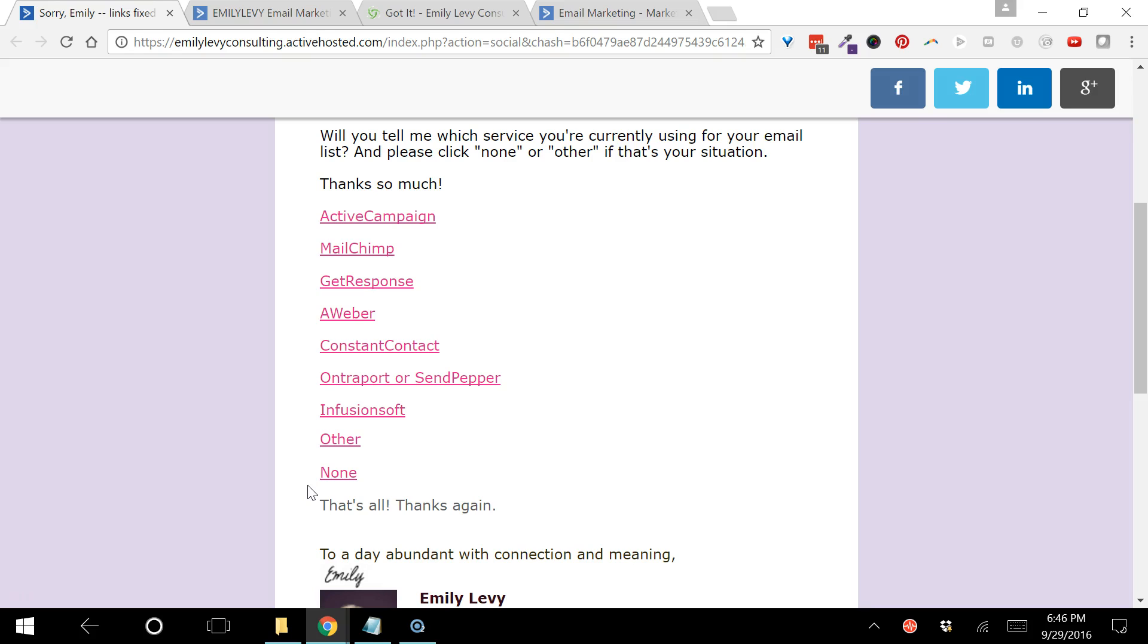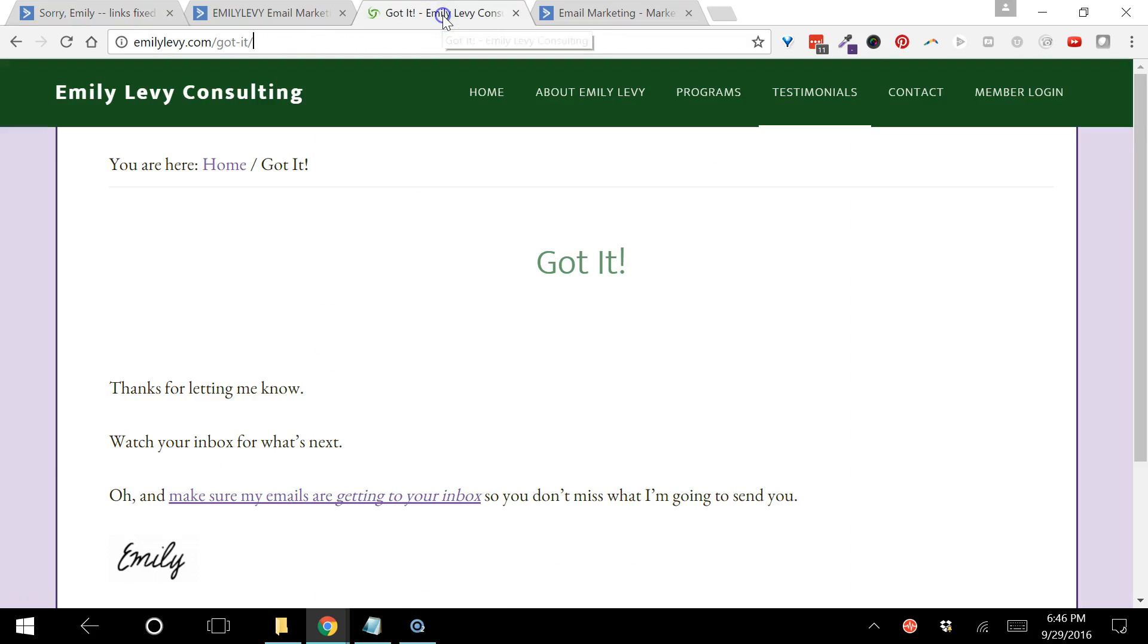If you clicked on one of the links you got to a page that looked like this - it just says got it, thanks for letting me know. You could send someone to a page like this that you've created, a different one for each option, or you could send them somewhere else that makes sense. Like if you were surveying people about what's your favorite cuisine to eat when you go out to eat, you could send them to a recipe that's for that cuisine and it would make sense to them.